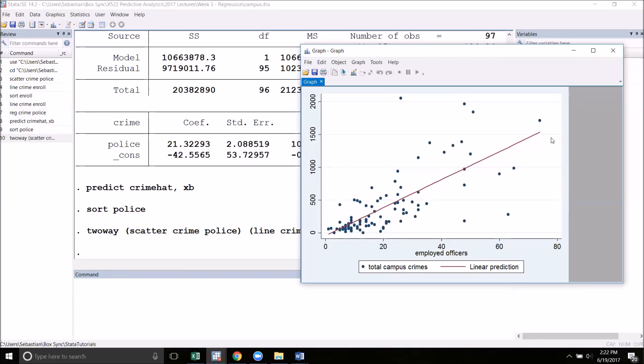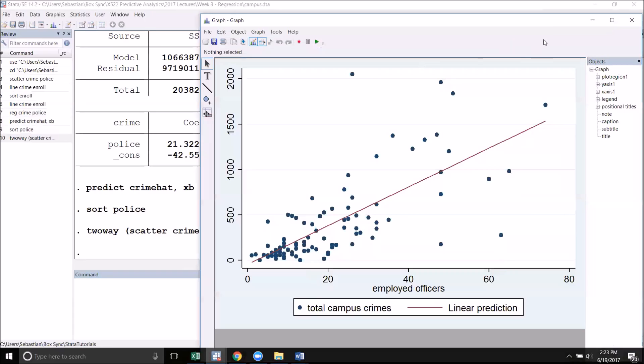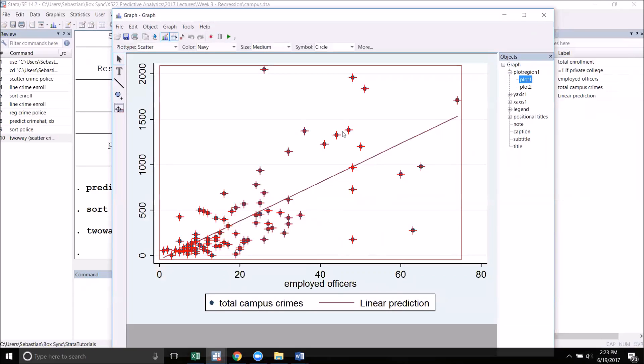This is a good time to talk about the graph editor. Once you've initially created your graph and it pops up in this new window, we can then tweak the graph to look exactly how we want it to look. We do this by clicking on Start Graph Editor, which is the small button in the toolbar of a bar graph with a pencil on it. I'm now taken to a new screen where I have some more options.